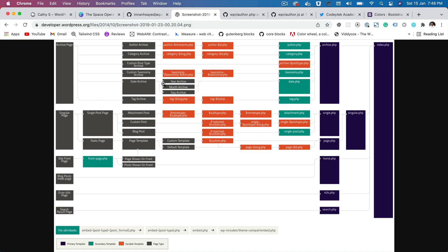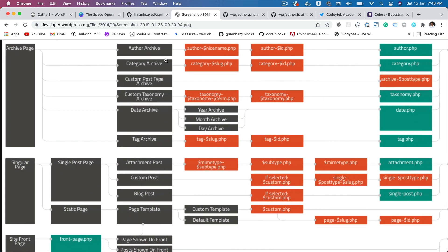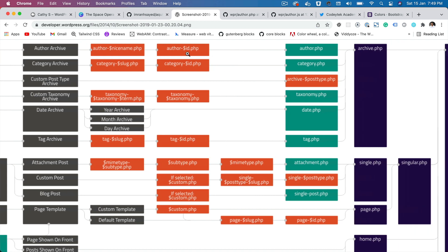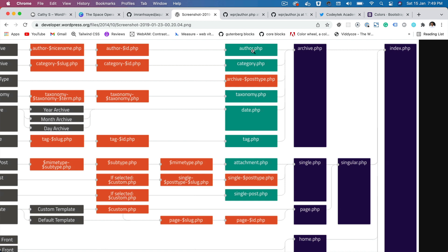If you take a look at the template hierarchy, you would notice that since this is an archive page it follows this hierarchy. It says author archive, so it's going to look for these templates. In case you want a particular author to have a separate template, you can use author hyphen whatever the nice name of that author is, or author ID.